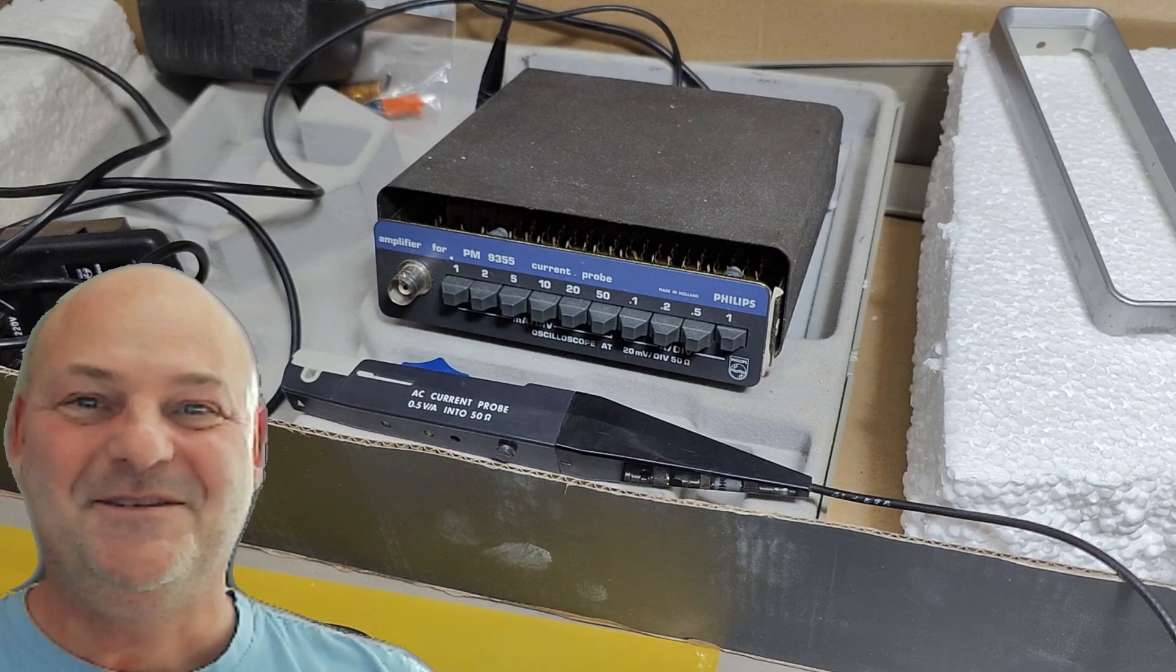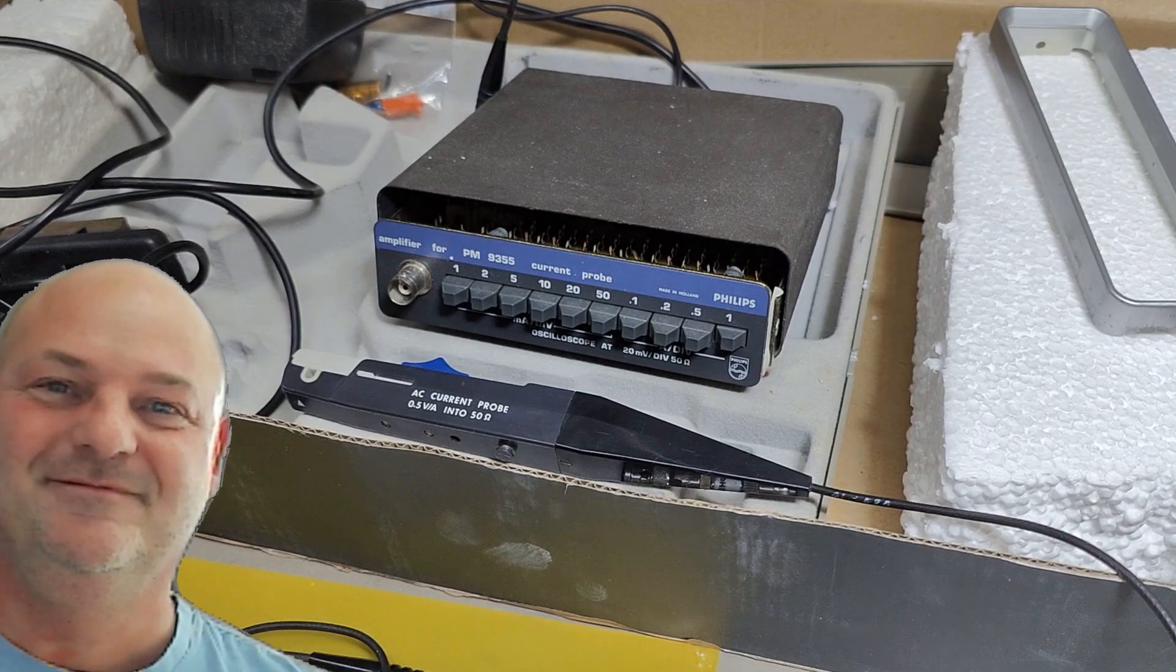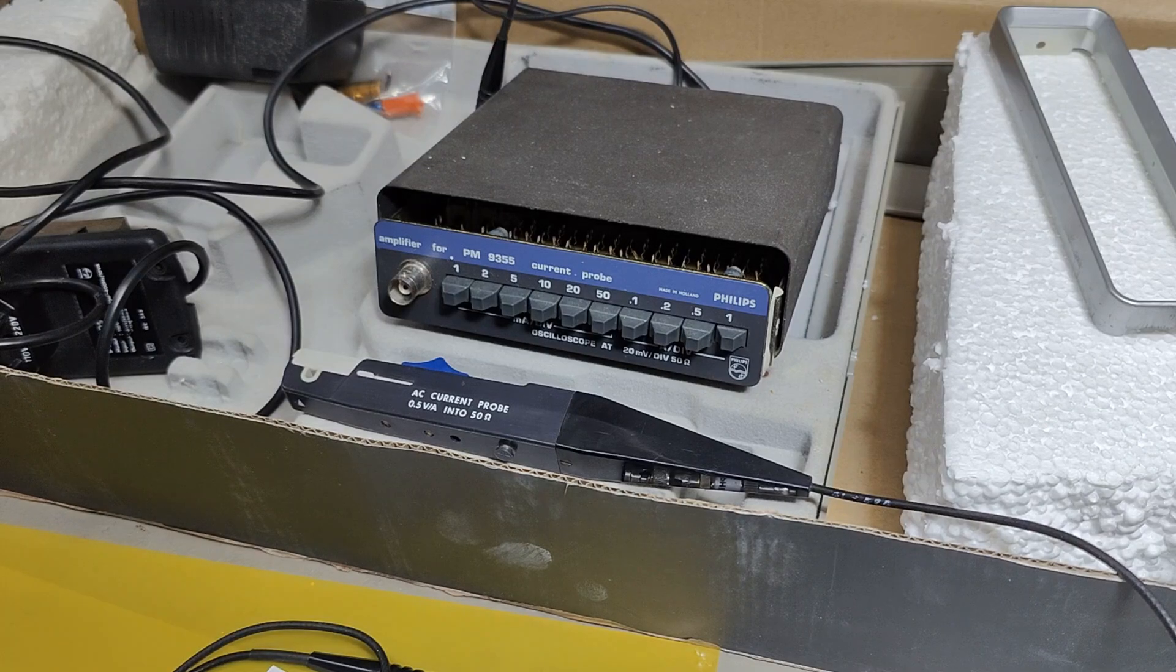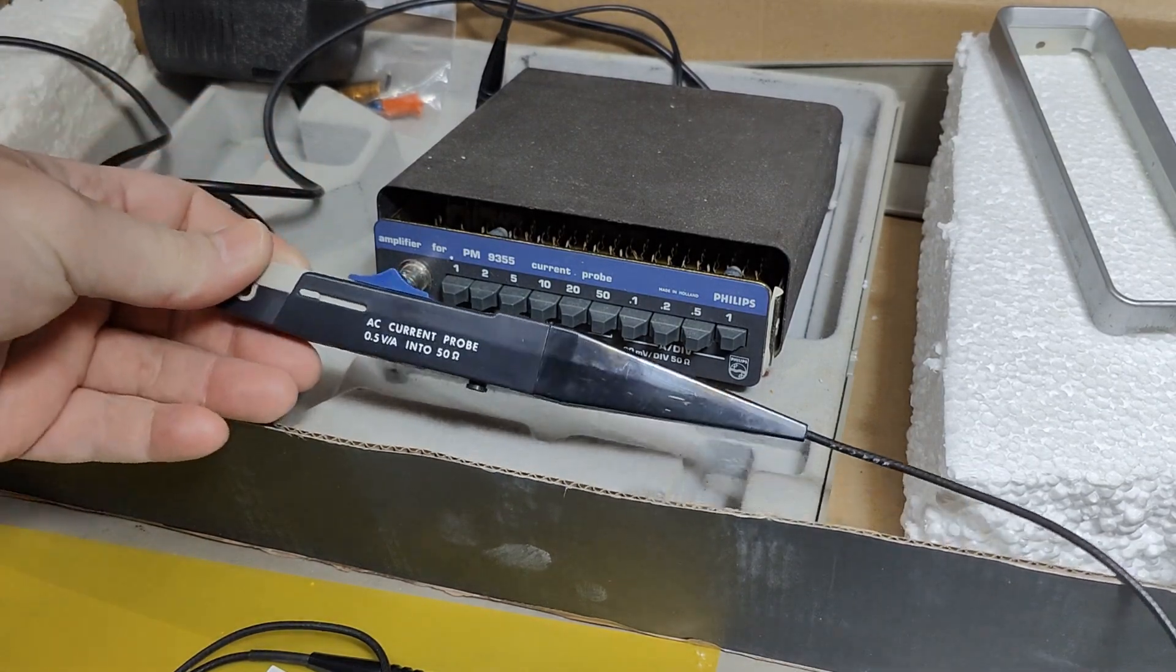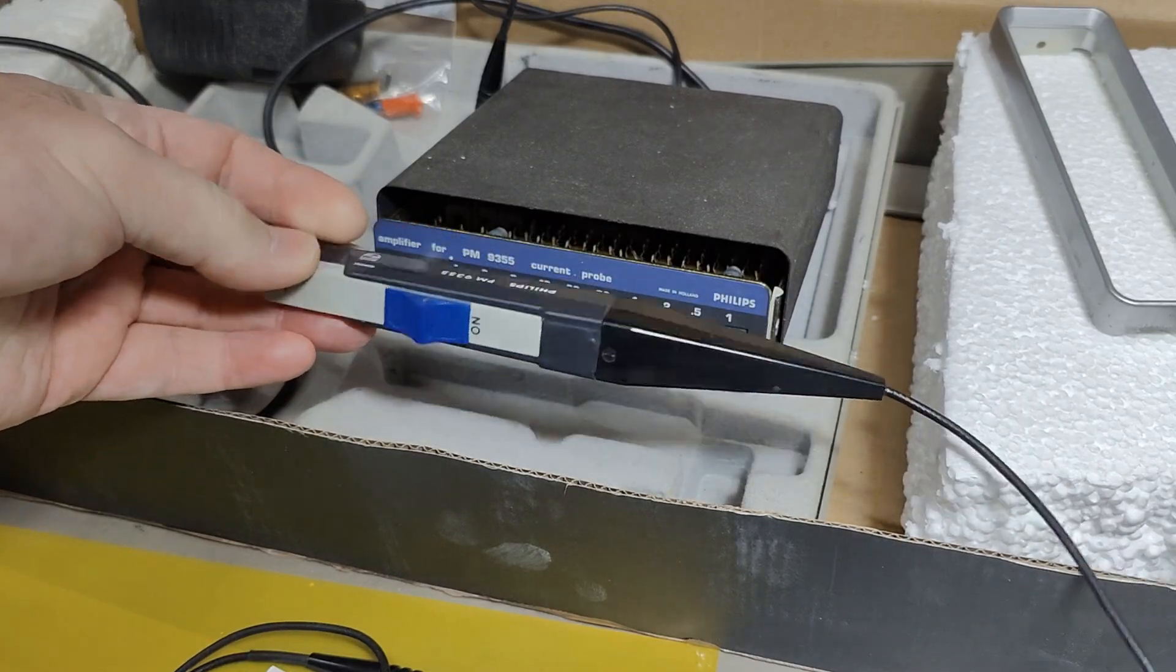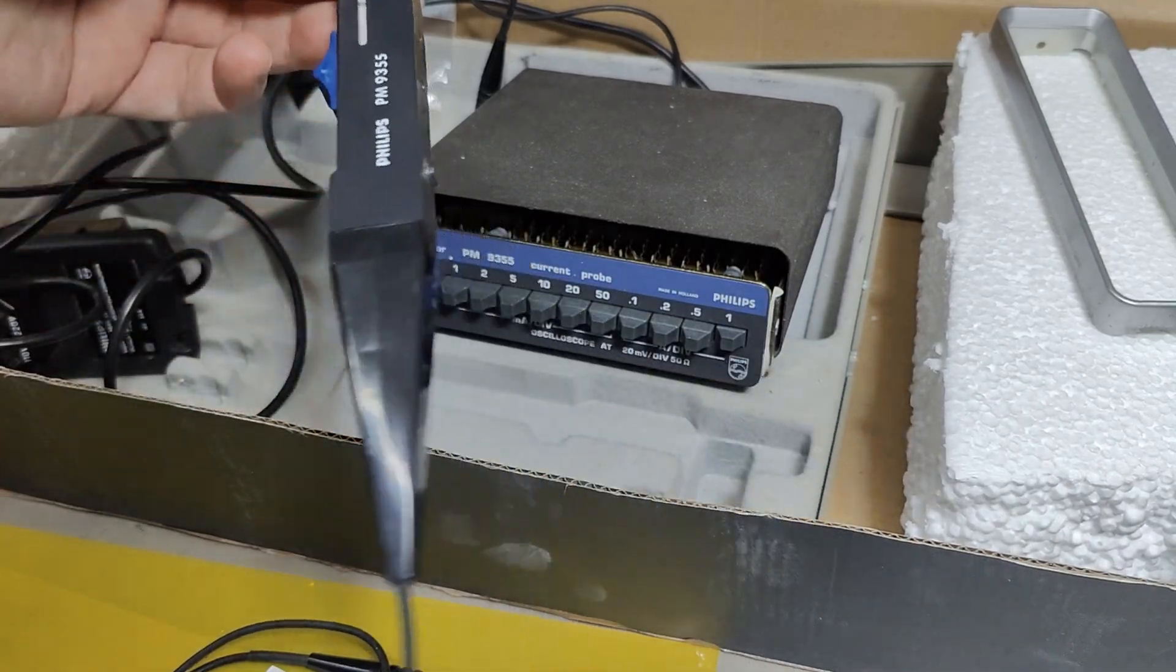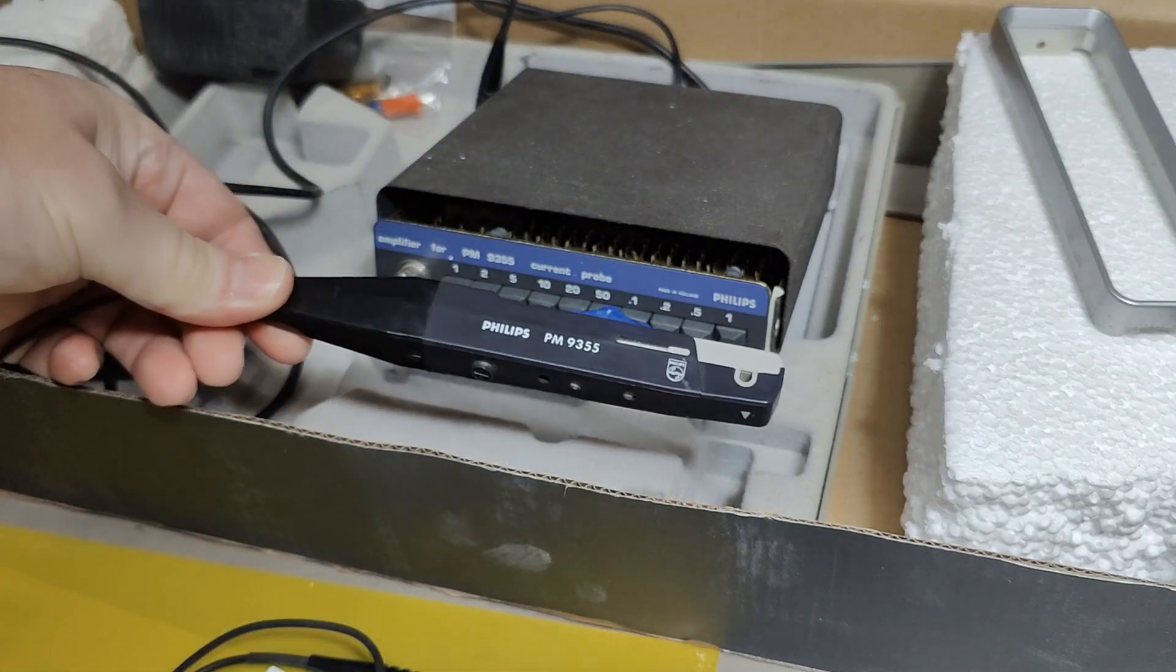Welcome to a new test and teardown video. This time it's a Philips PM9355 Current Probe and Amplifier.